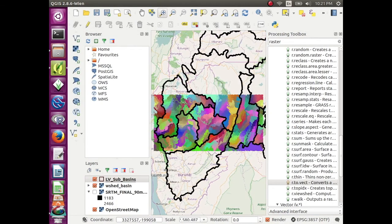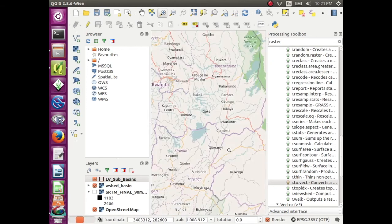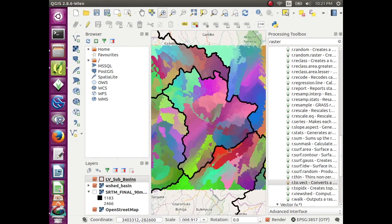And when you zoom in, you can see that the subbasin lines match up with the watershed basin lines.